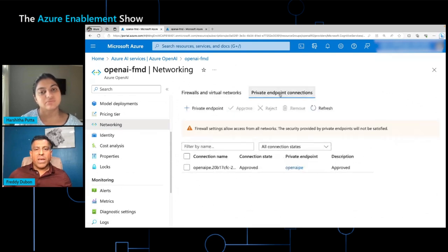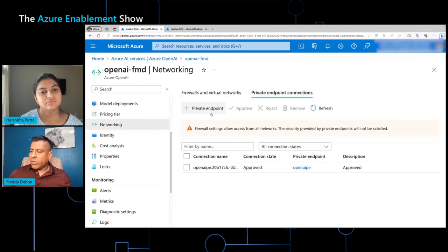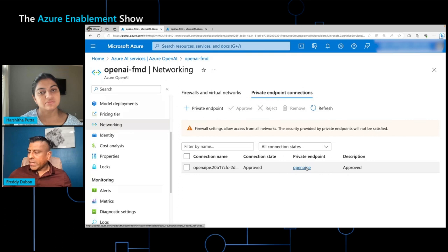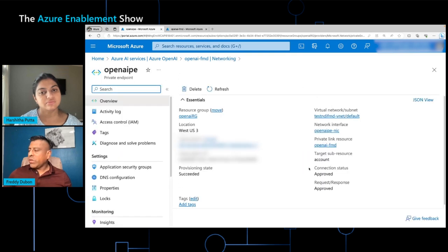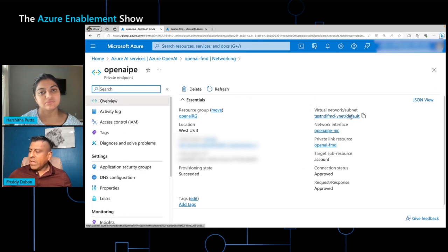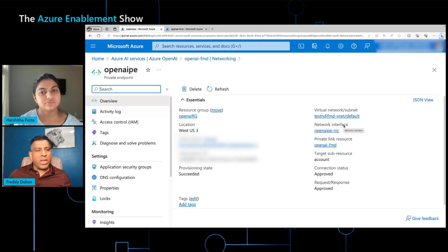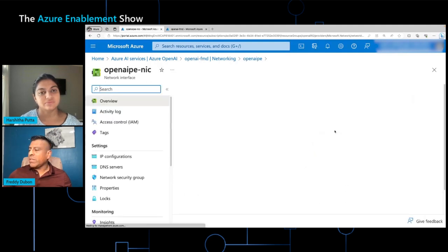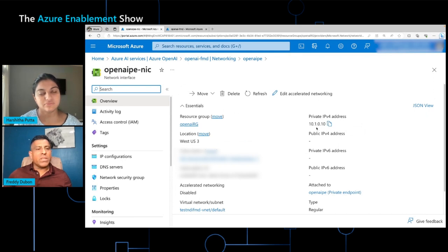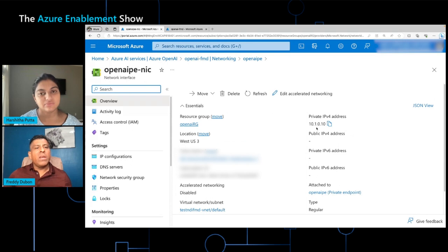When you click on that, you have the ability to create a private endpoint. In my case, I already have one created, so I'm going to click on it. Once you click on it, it tells you where this private endpoint was created, the name of the VNet, the name of the subnet. But what is important here to notice is that it creates a network interface. When I click on this network interface, it tells me that there is an IP address that was assigned to this private endpoint. This is the IP address that is used to connect into this private endpoint.